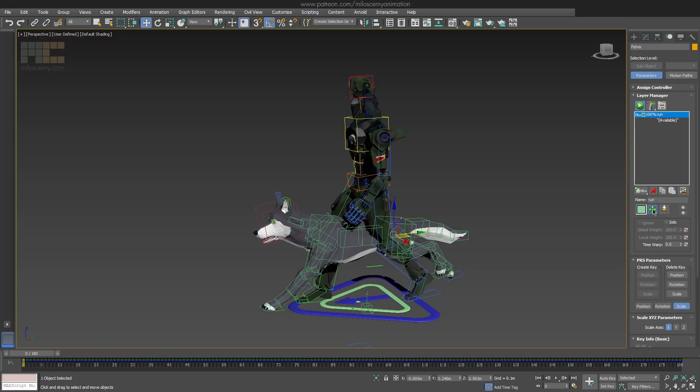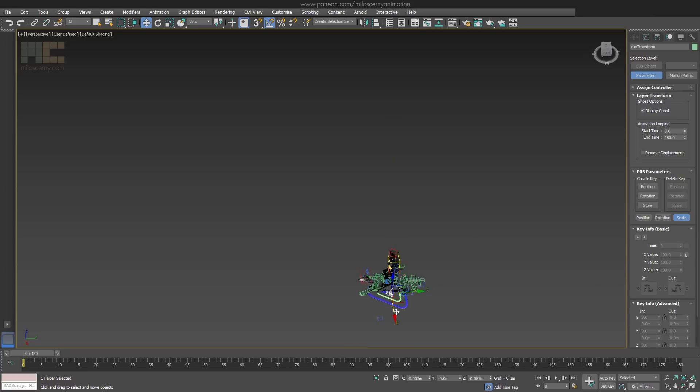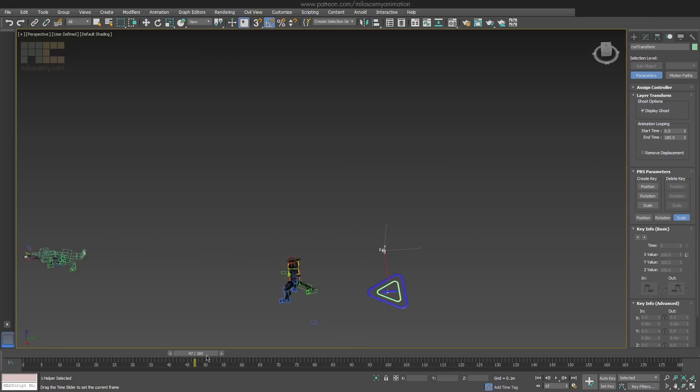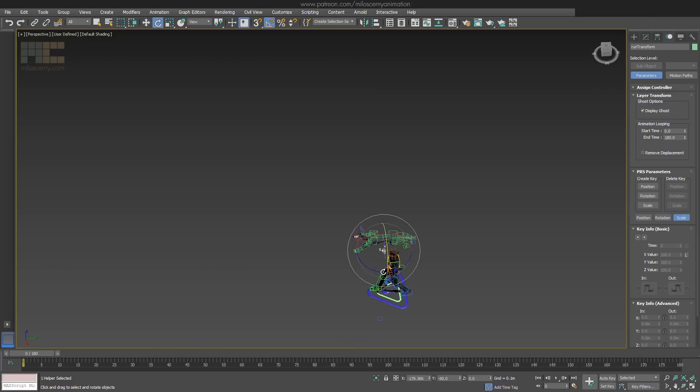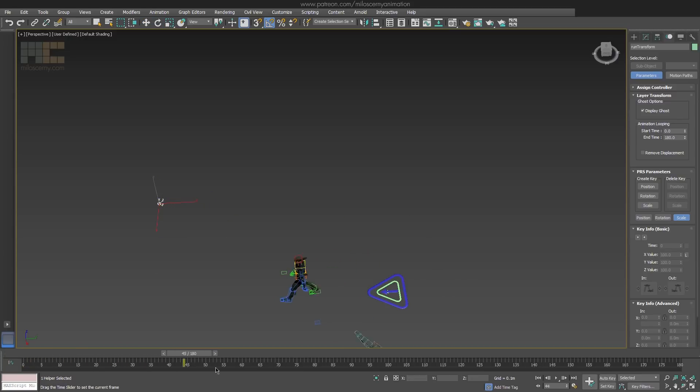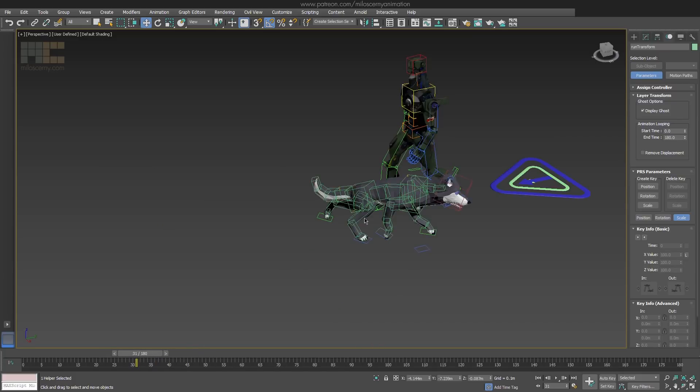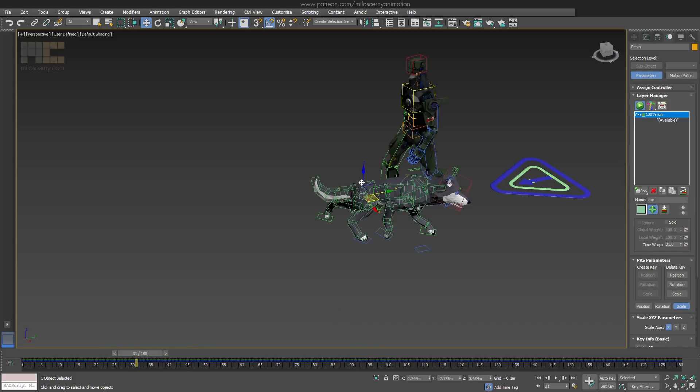And it will display this small box for the layer, which you can now select and move or rotate. It will completely offset the whole layer together with the animation in it, which is very useful when you have more characters in a scene, or when you import the character into a big scene with environment and you just want to place him somewhere properly.